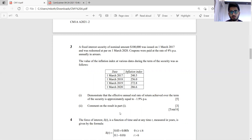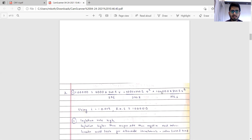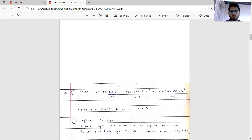We find the coupon amount — one lakh at 4 percent gives four thousand. We then calculate the real values using the inflation index factors: the year one, year two, and year three discounting factors, where the final year includes both the four thousand interest and one lakh principal repayment totalling one lakh four thousand. Substituting i as minus 0.019, the right-hand side approximately equals one lakh, demonstrating the real return is minus 1.9 percent.